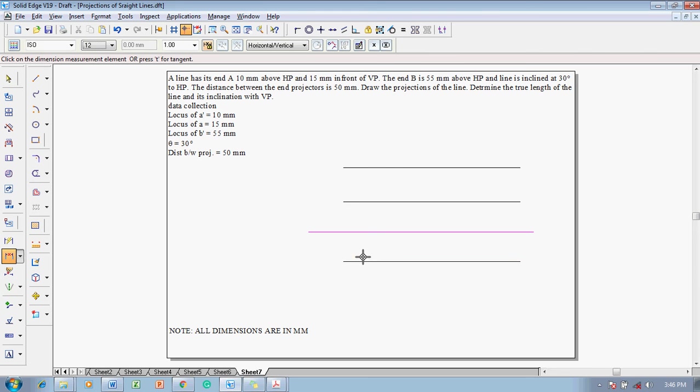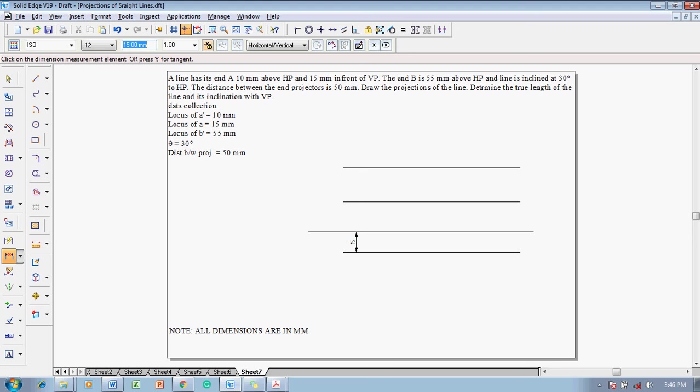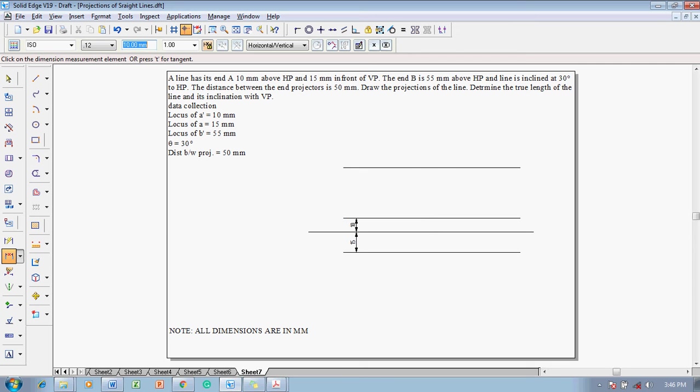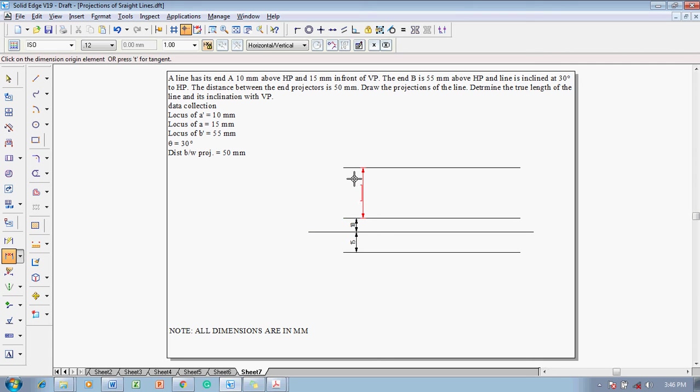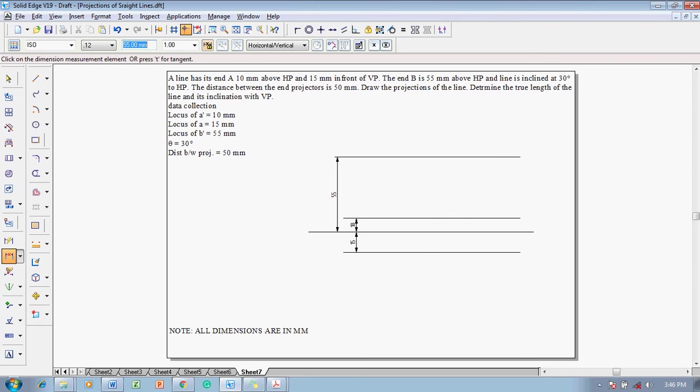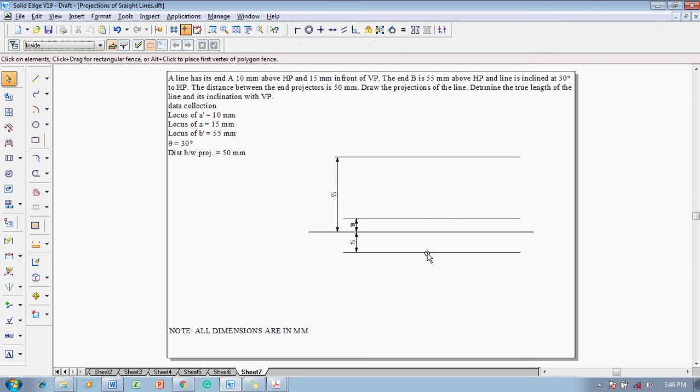The distance between XY line to this line is given as 15 mm. And then accordingly this value is going to be 10 mm. And then another locus point is going to be mentioned as the distance between this locus to the XY line is mentioned as 55 mm.